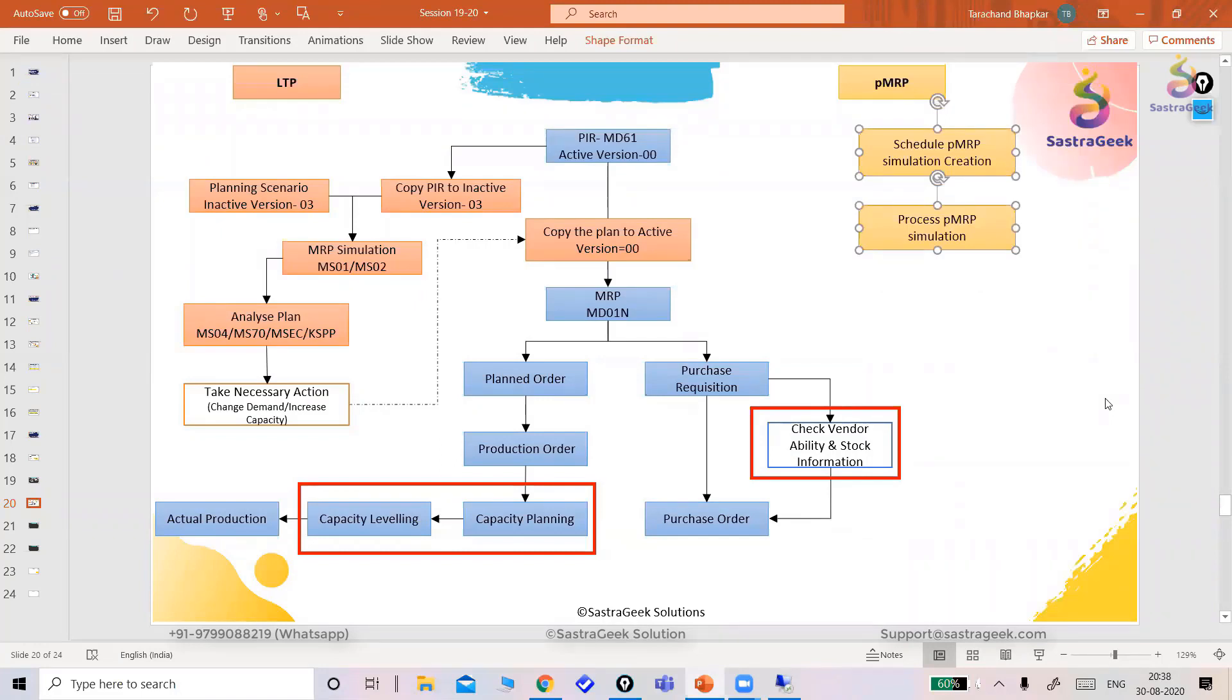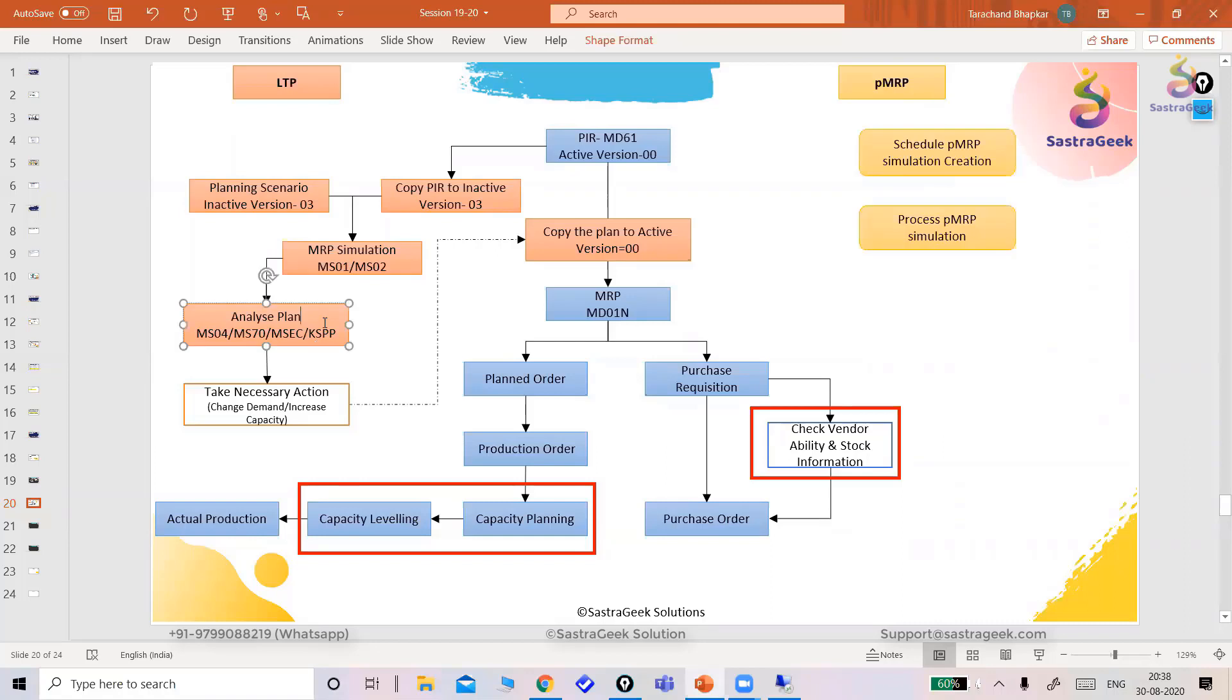Also, we have more flexibility to do this thing manually. Here in LTP, we have so many constraints while doing - we are just checking the things in the report and we need to do so many things manual. But here in the PMRP, with these two applications, we can achieve the things what we are getting here in LTP. That's what SAP has given.